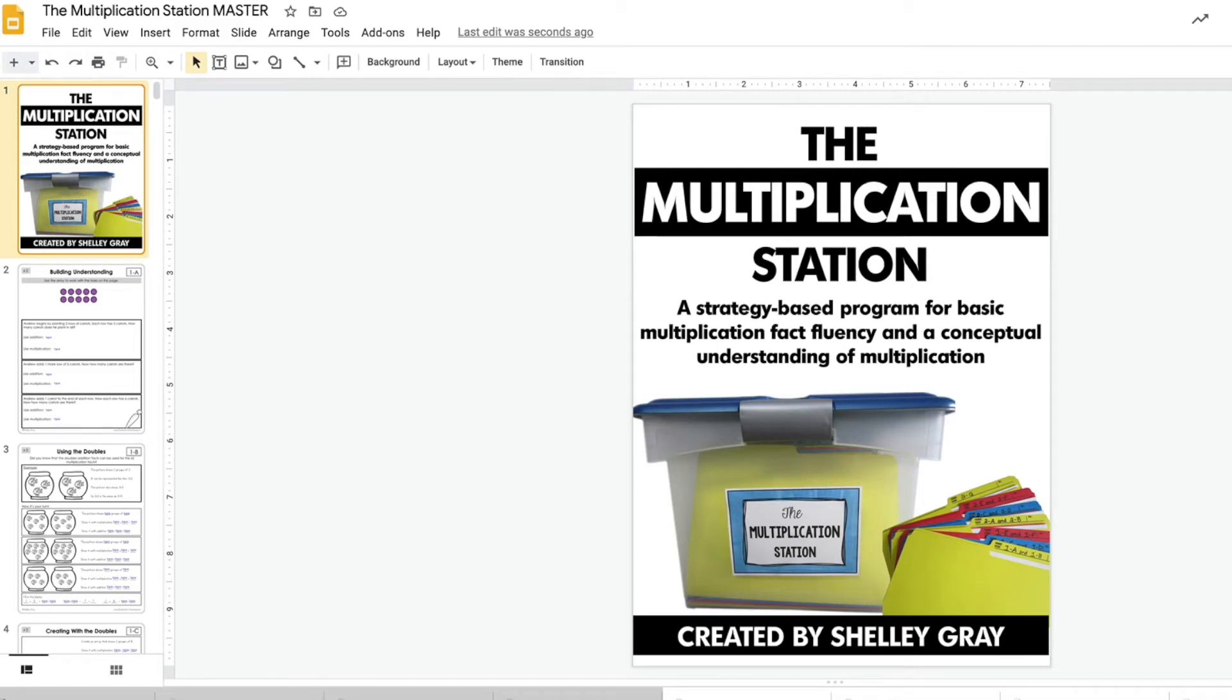This video is intended for those of you who are wondering what you can expect with the digital version of the multiplication station. I want to give you a preview so that you know exactly what you're getting.